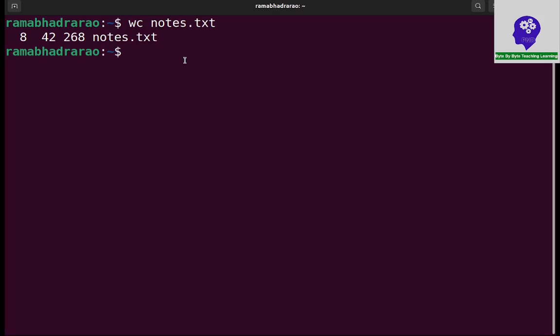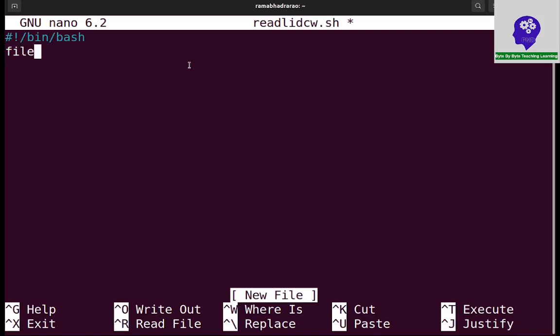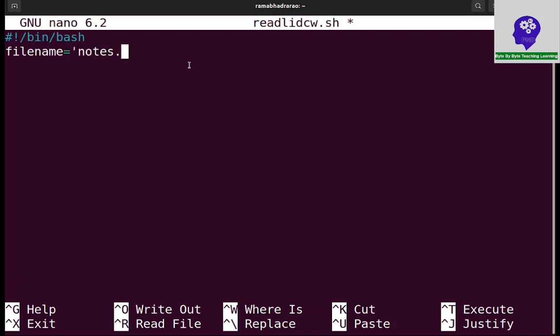So nano readlinedisplaycharacterswords.sh. I'm creating a file simply. Hash exclamation symbol slash bin slash bash - it is hash bang. So first of all I need to store my file name like filename equals notes.txt. This is the file name I am going to use in this program.